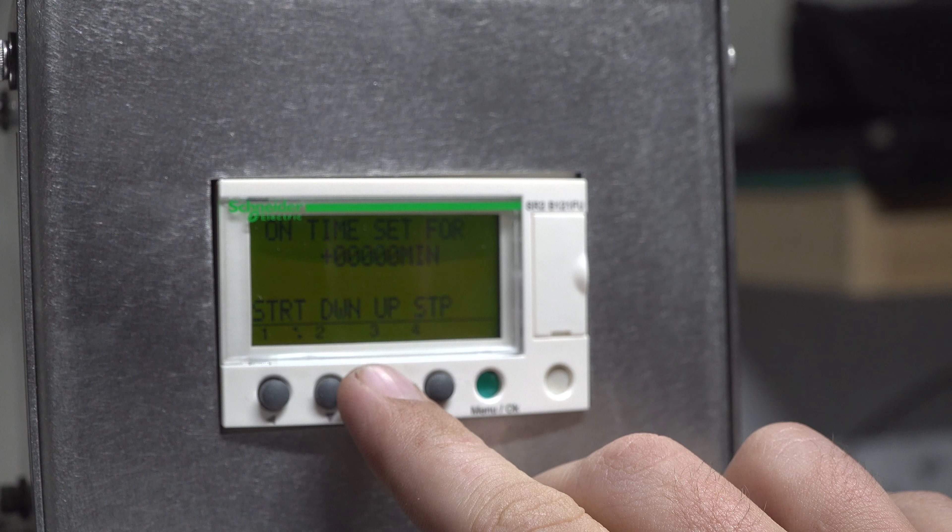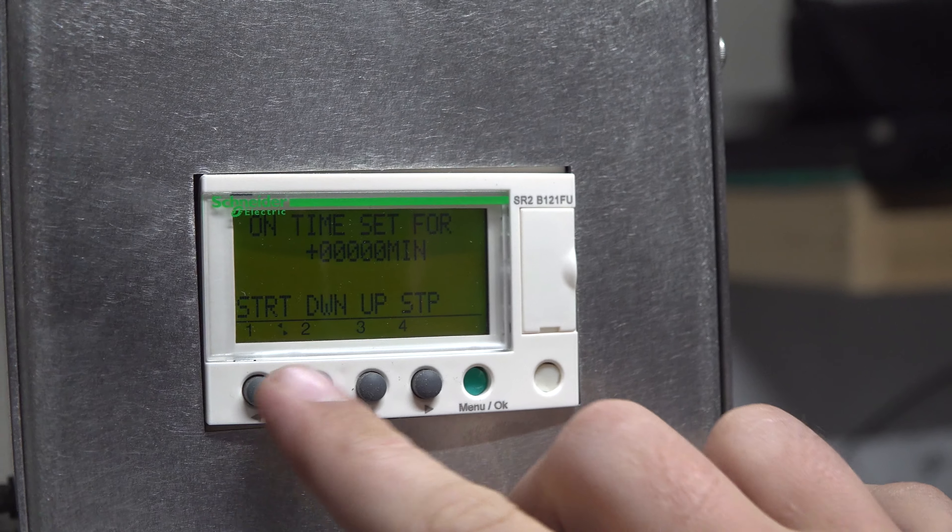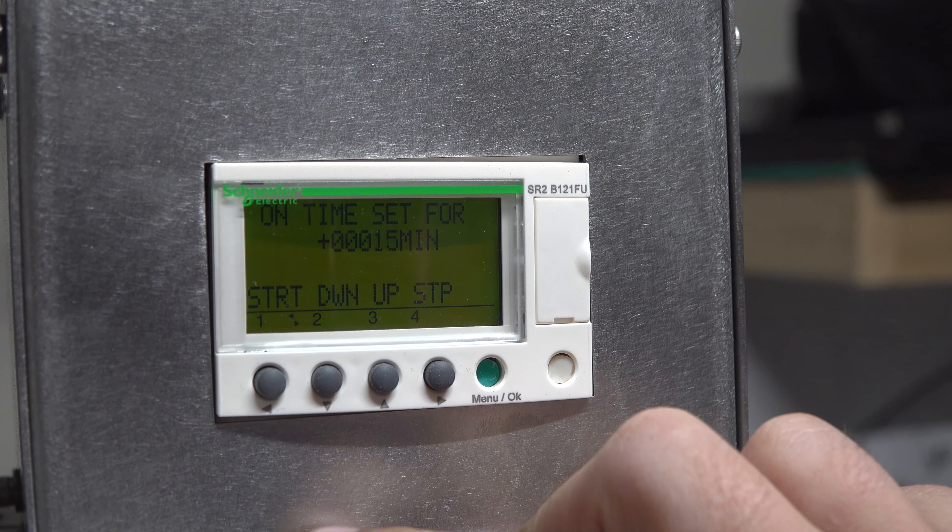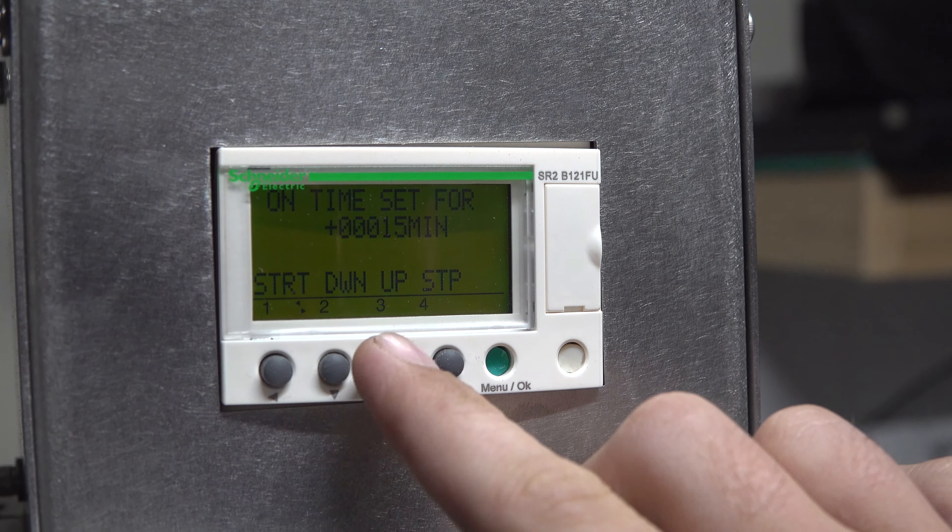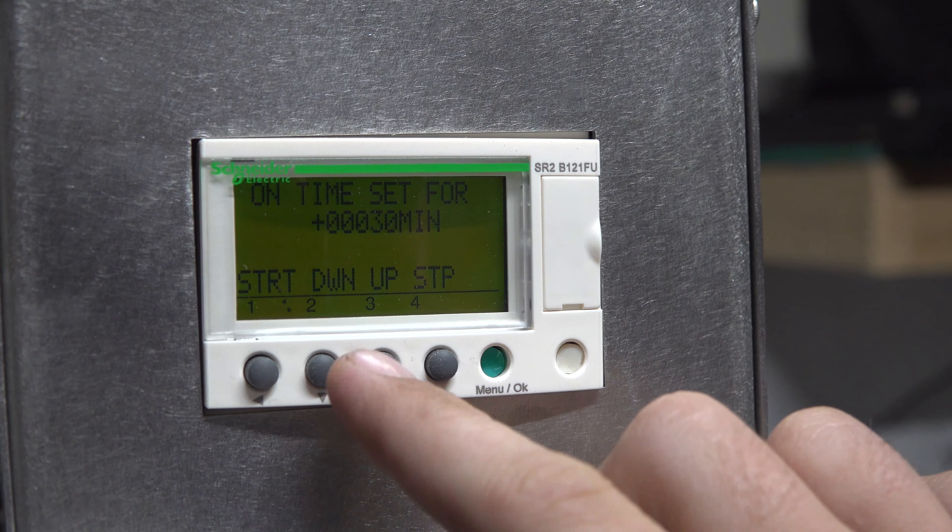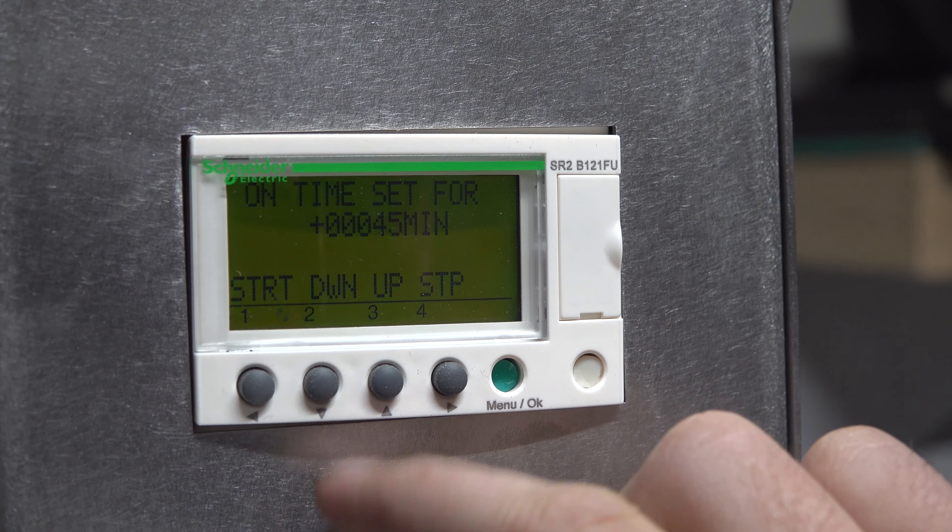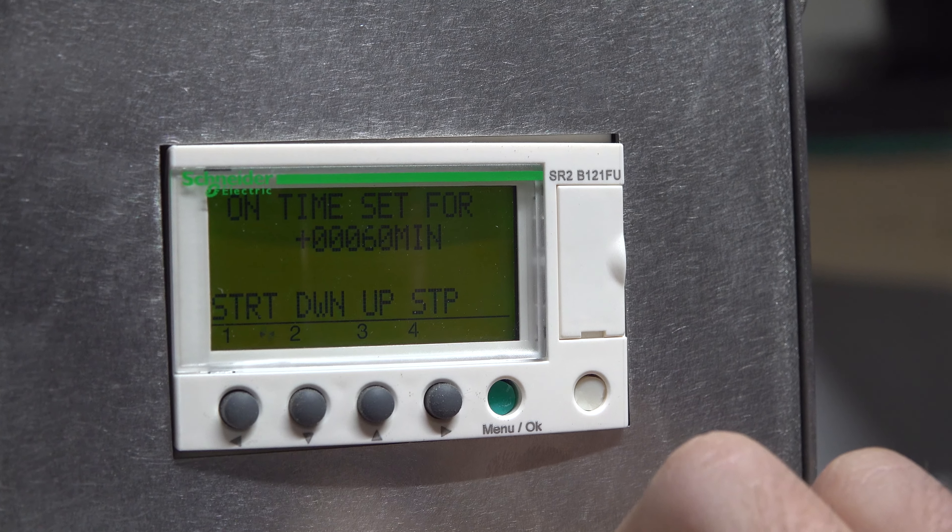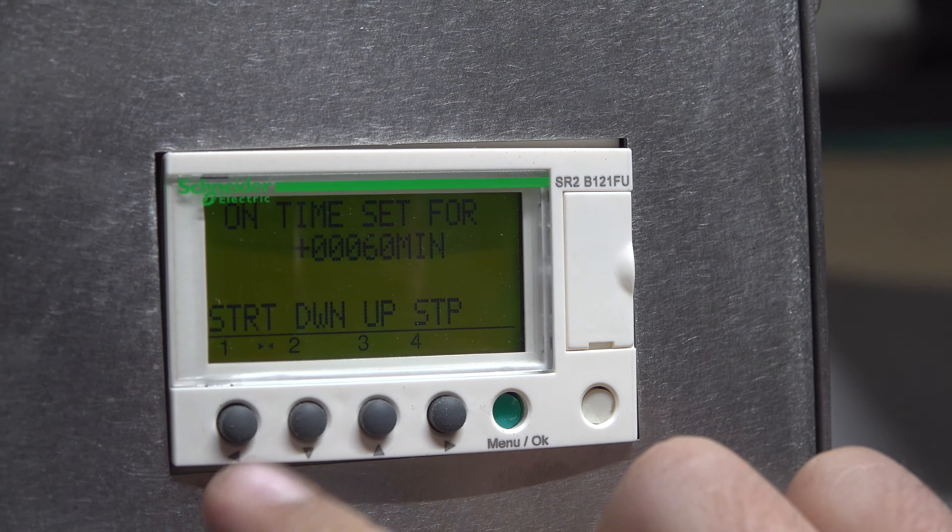The default program moves up in increments of 15 minutes. You can go as high as you want with the time.